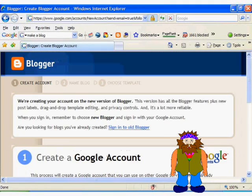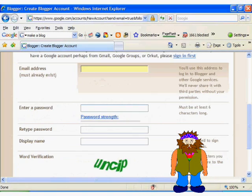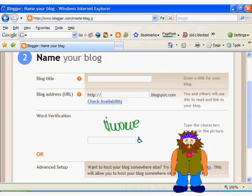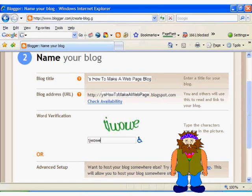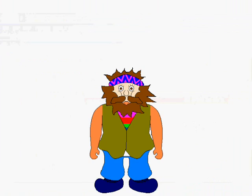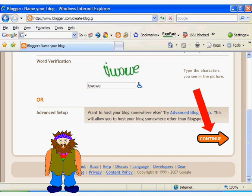First you will be prompted to create an account with Google, so scroll down, fill in the information, then click continue. On the next page, you will be prompted to give your blog a title and be sure to check the availability of the blog address you want, as many names are already taken. We'll call this one 'Zippy the Hippies How to Make a Webpage Blog.' Once that is done click continue.